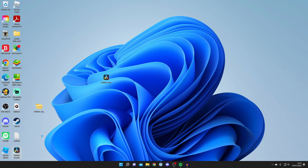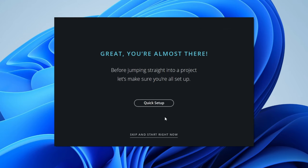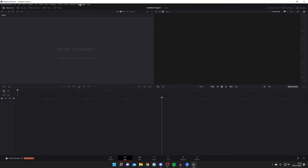When you first launch DaVinci Resolve it may take a few seconds to load since it's the first time. You'll get a window showing what's new in DaVinci Resolve 18 — click 'Continue.' You can do a quick setup or click 'Skip' to start right away. Here we are on DaVinci Resolve 18 — this is a great free video editing software. At the bottom you have Cut, and on the far left Media, then Edit, Fusion, Color, Fairlight, and Deliver. To get started, drag videos, photos, and media into the workspace and start editing.